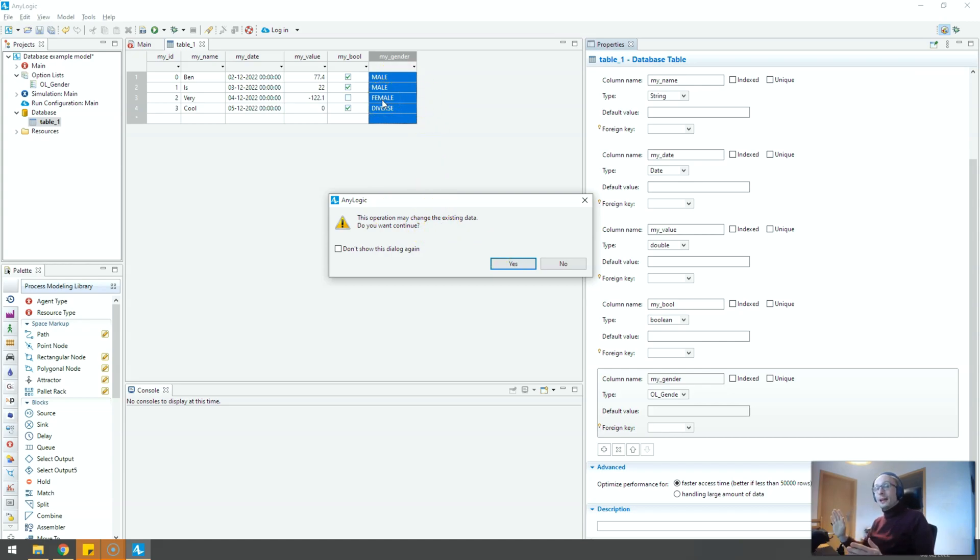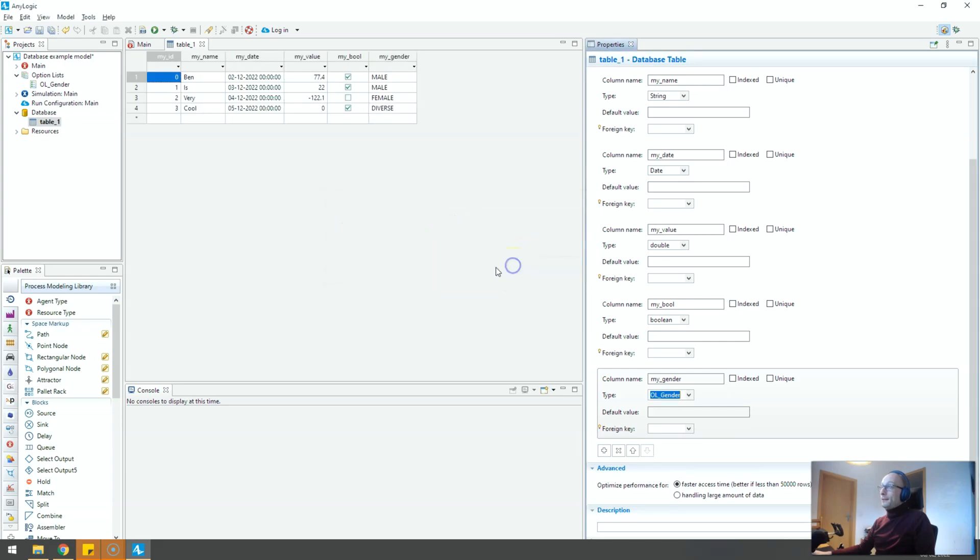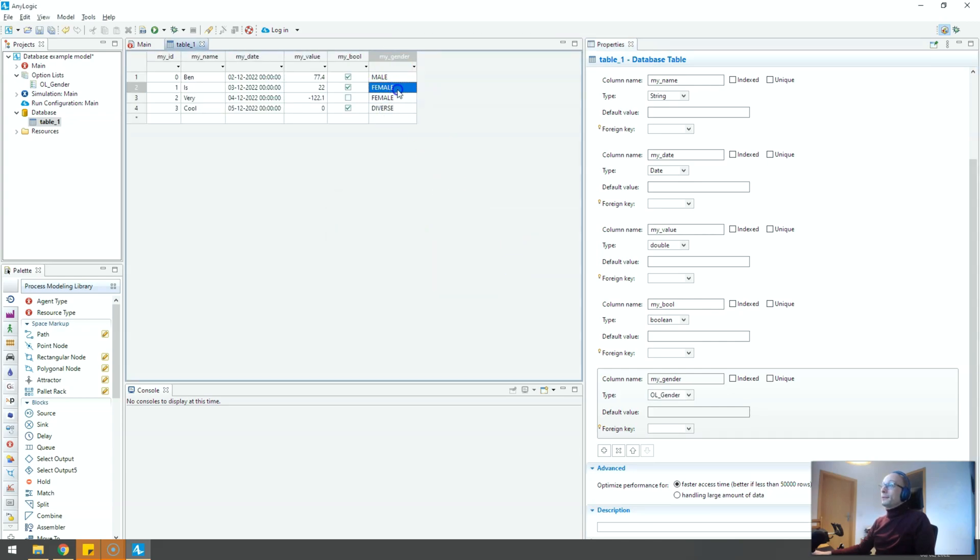The option list entries must match all the Excel file entries. But if they do you can click yes and your data will be reformatted and now it is actual option list data.